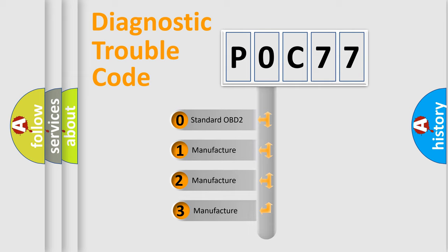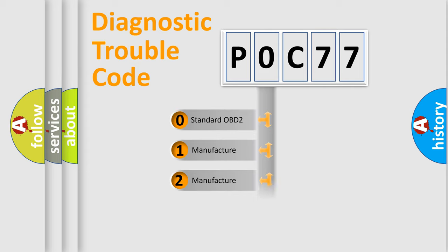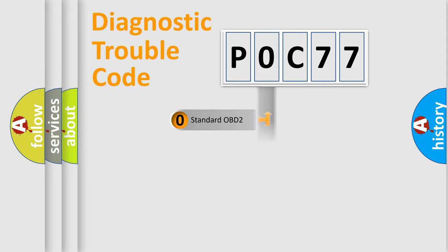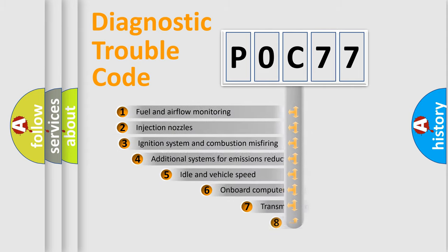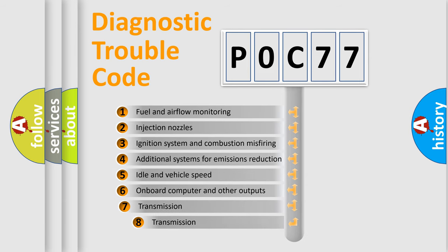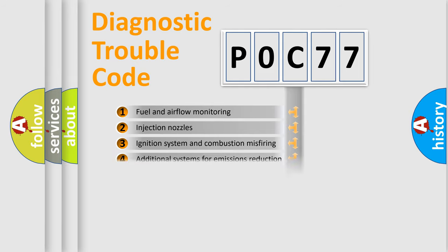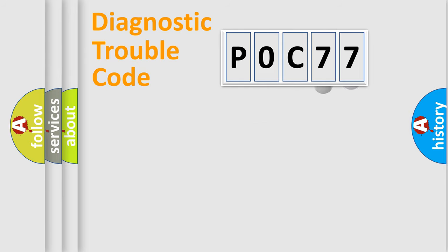If the second character is expressed as zero, it is a standardized error. In the case of numbers 1, 2, 3, it is a manufacturer-specific error. The third character specifies a subset of errors. The distribution shown is valid only for the standardized DTC code.